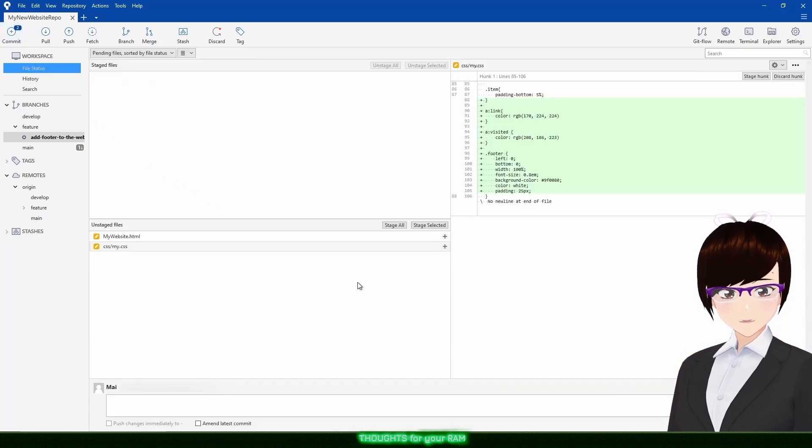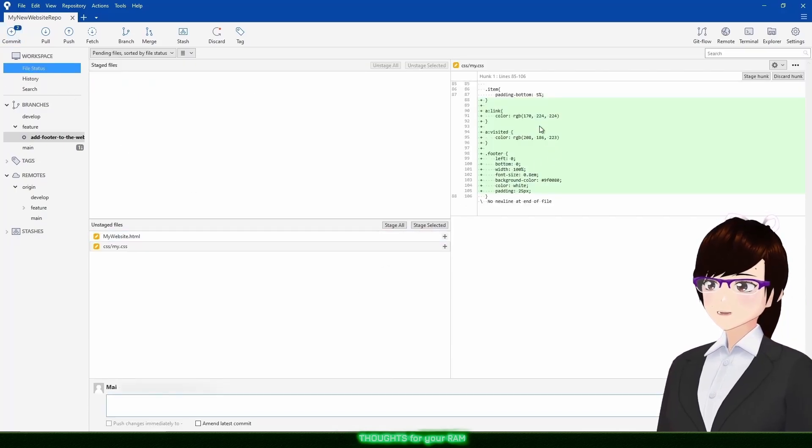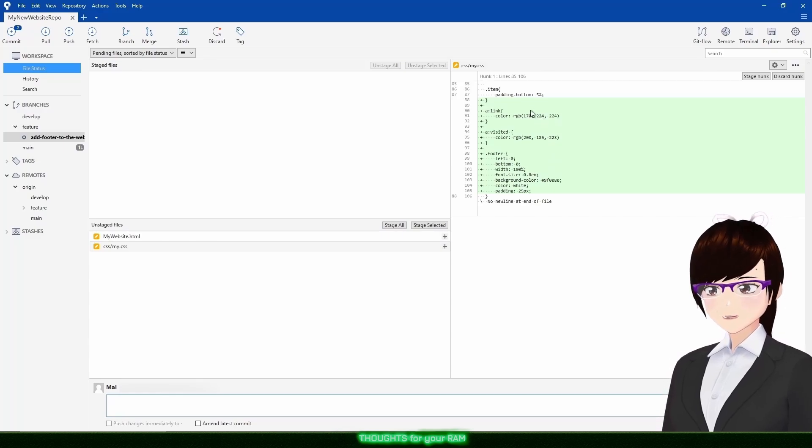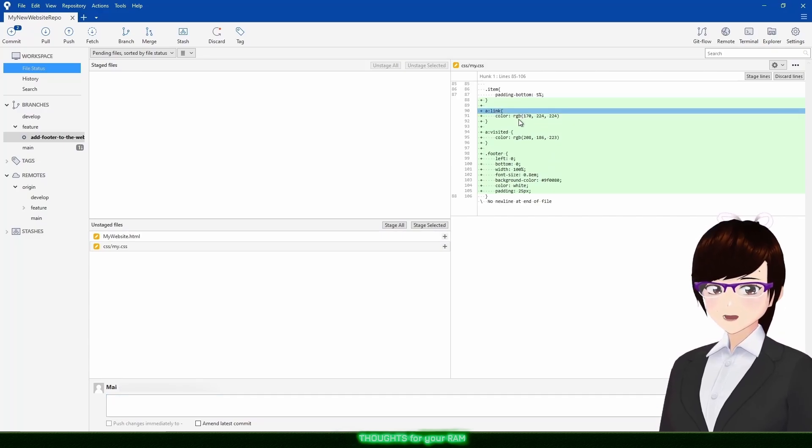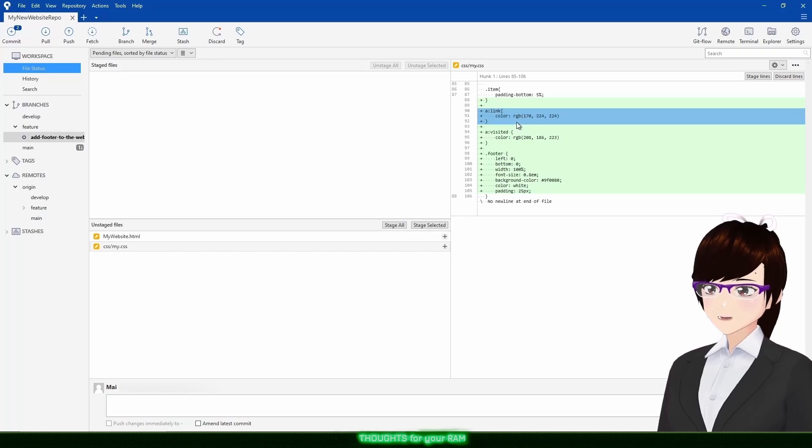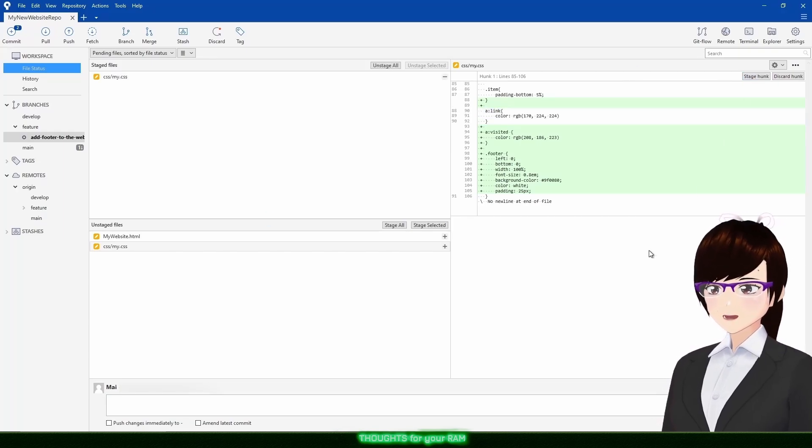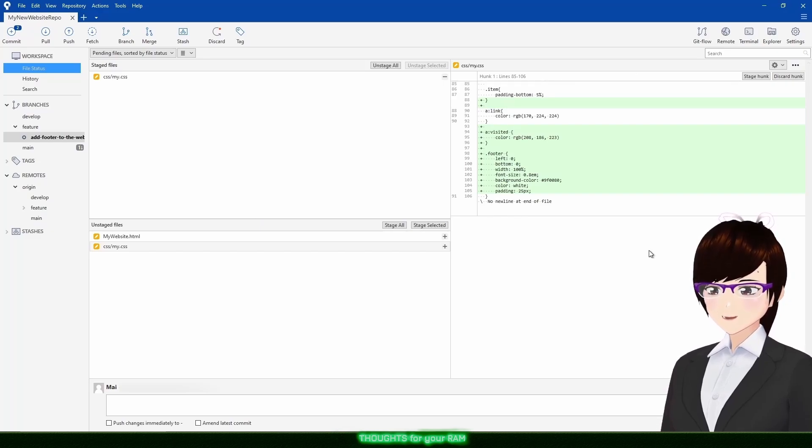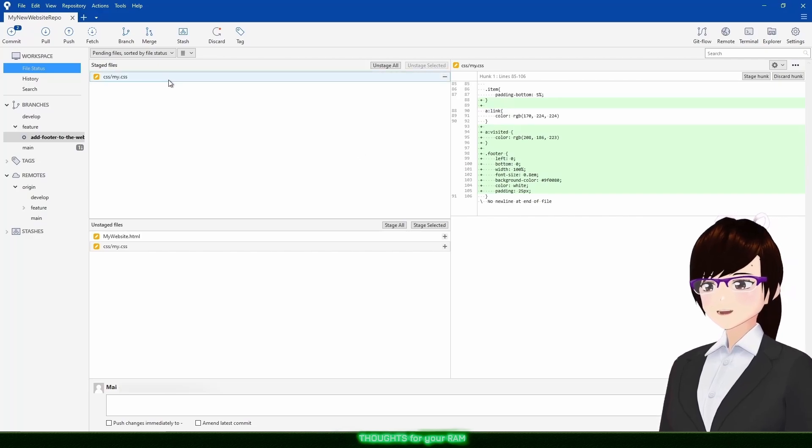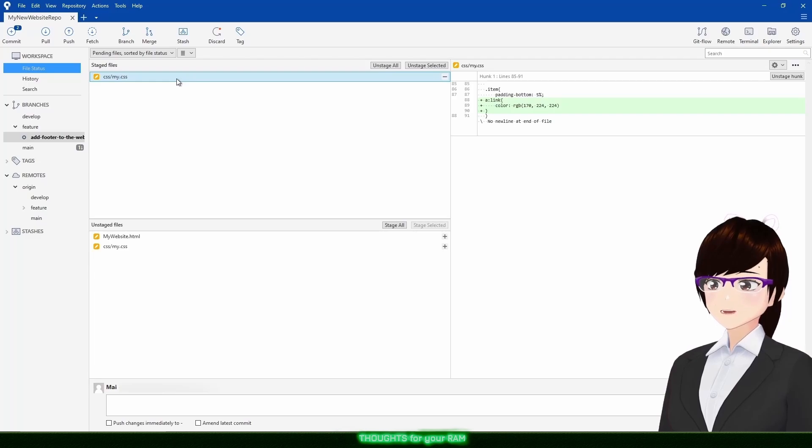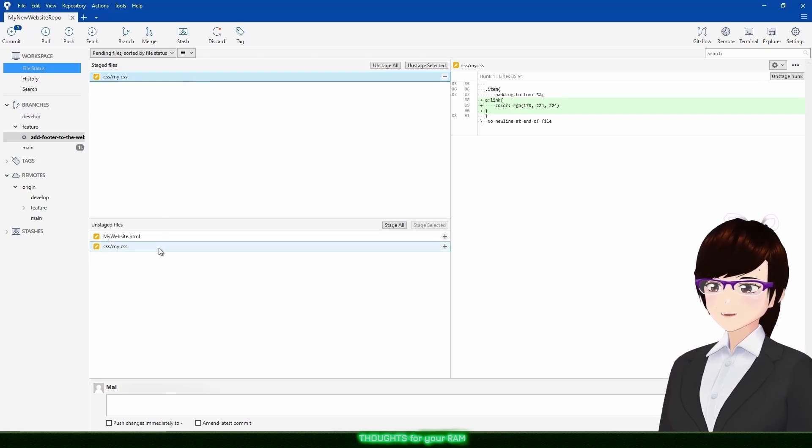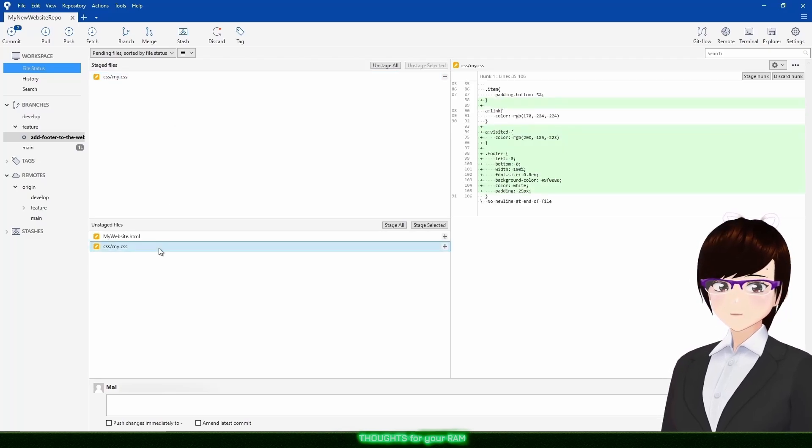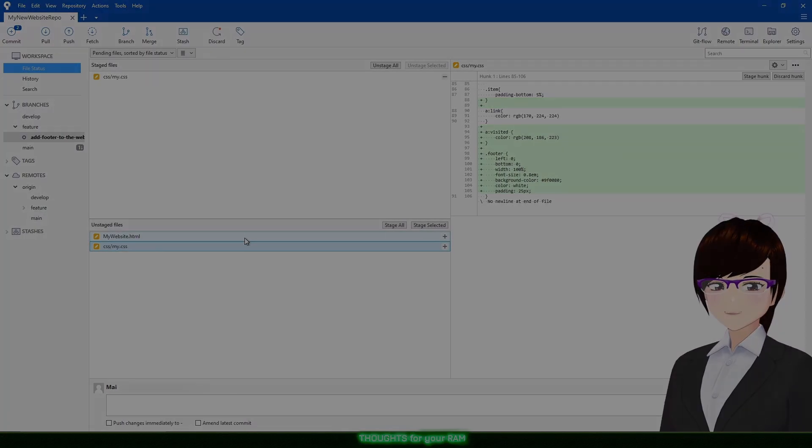Before we do that, if you ever wanted to stage a specific section of the file rather than the whole thing, all you need to do is select the file, select the lines you want to stage, then click Stage Lines towards the top right hand corner. And that's it. You can now see the original file is not completely green, as a chunk of it has already been staged. And the staged part of the file only contains the lines selected. Now that has been sorted, let me quickly commit my changes.